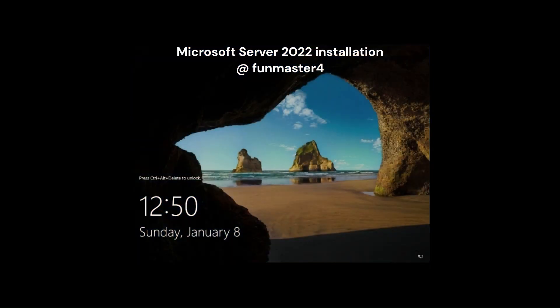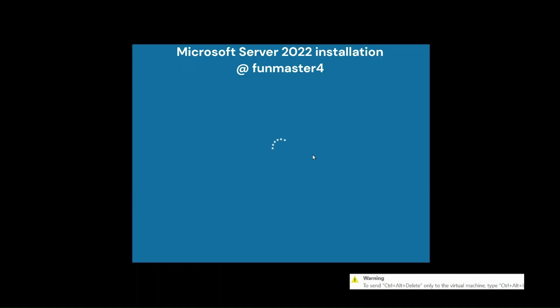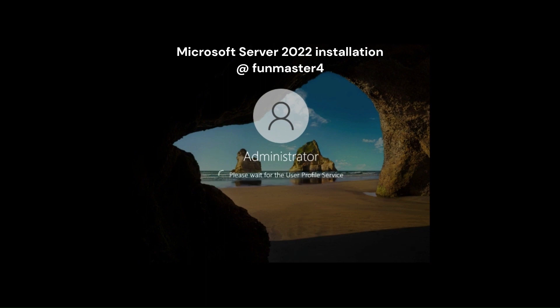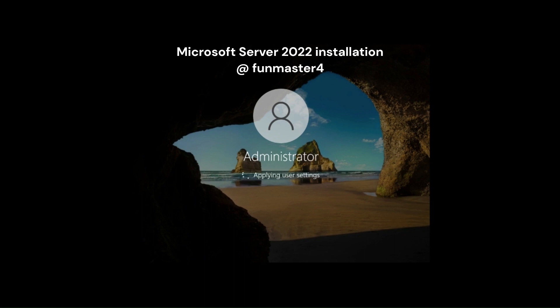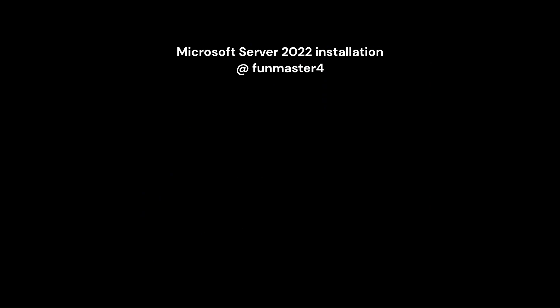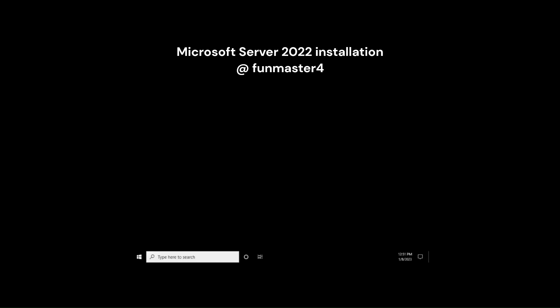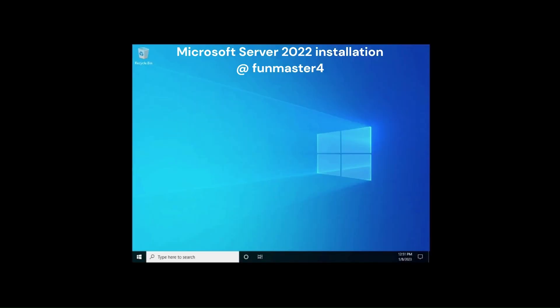I am logged into the server with the administrator password which I have set. Microsoft Server 2022 is installed successfully.